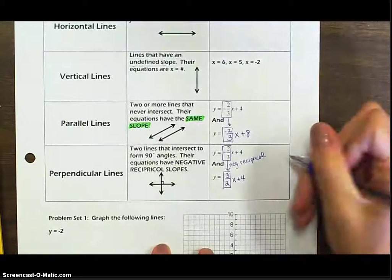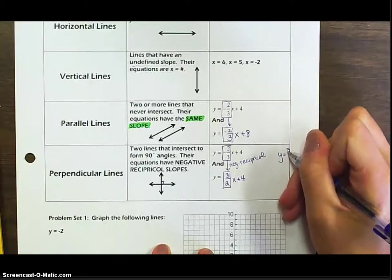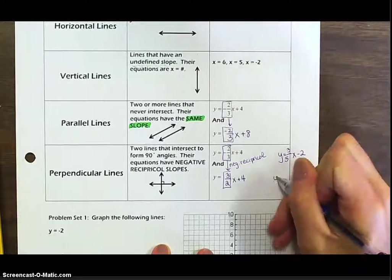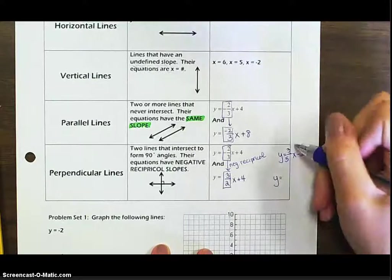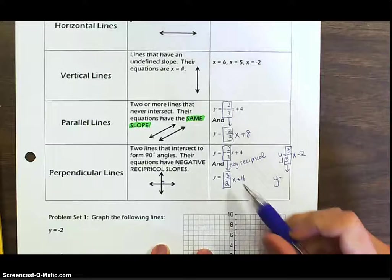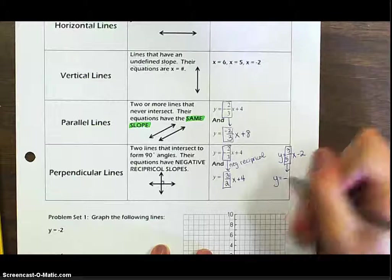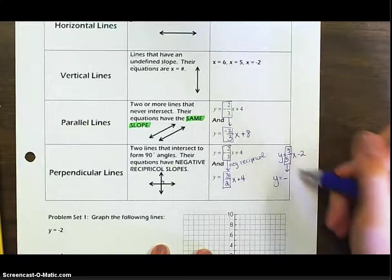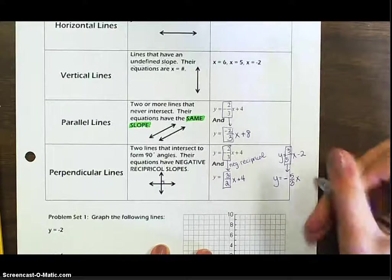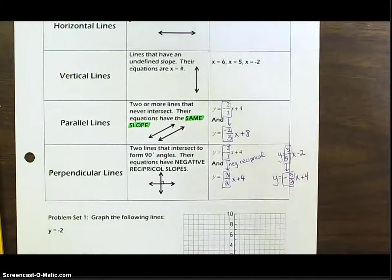Let's try one more example. If I give you y equals three-fifths x minus two, the perpendicular line needs the negative reciprocal slope. This slope is positive three-fifths, so our new slope has to be negative. Reciprocal means you flip it, so this becomes negative five-thirds x. Then you just pick a y-intercept — plus four, for example. Now we have perpendicular lines.